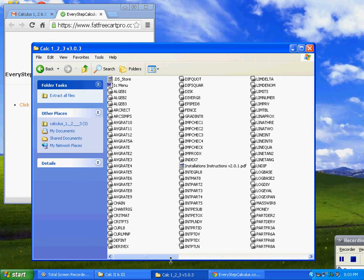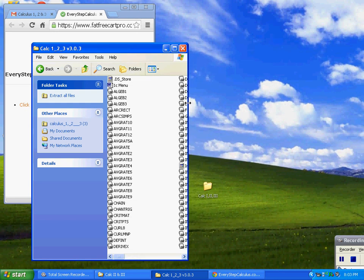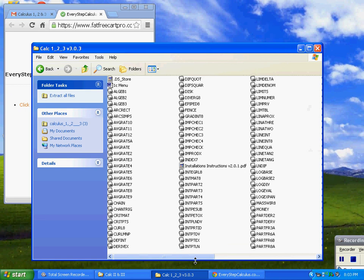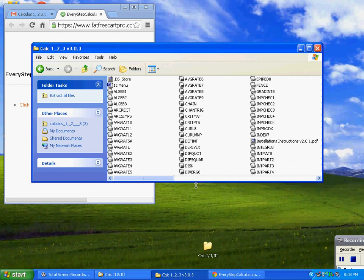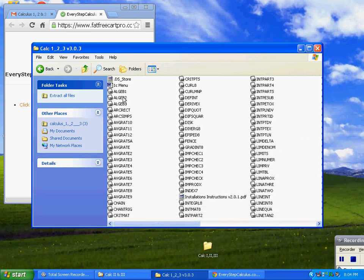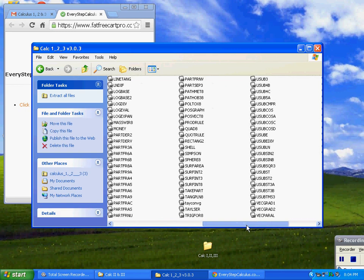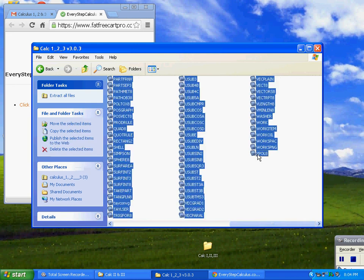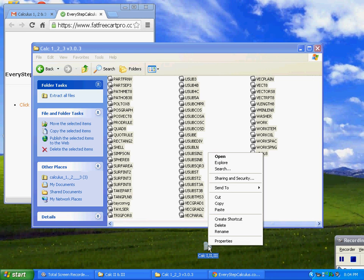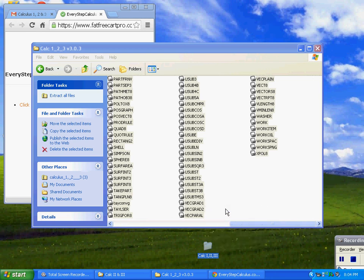Now the trick is to copy them and put them into my calculator folder that I created. I'm going to click on the first one, then use the slider to go all the way to the end. I'm going to hold the Shift key down and left-click on the last program to select them all. Then I'll right-click and copy them. Then I'll right-click on the folder and paste. Now they're all in there.